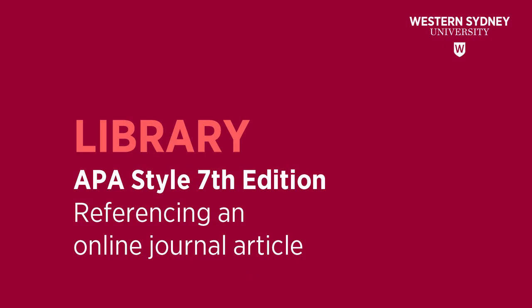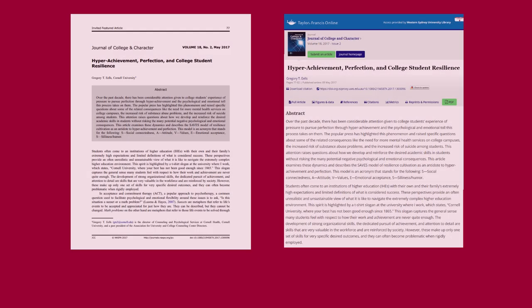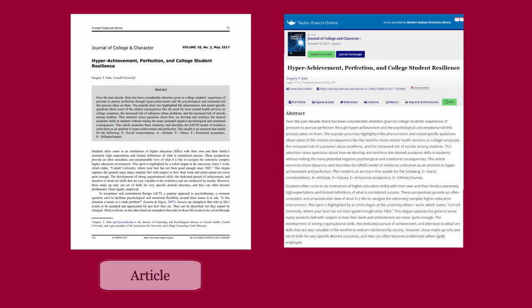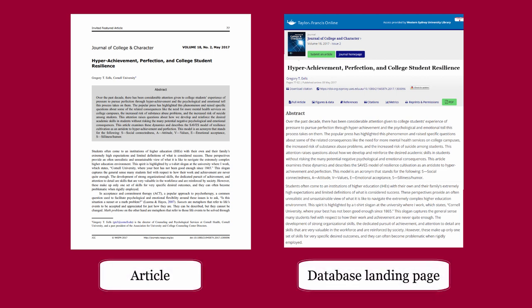This library video will show you how to reference an online article in the APA7 referencing style. The details for citing a journal article are usually found on the article or on the database landing page of the article.